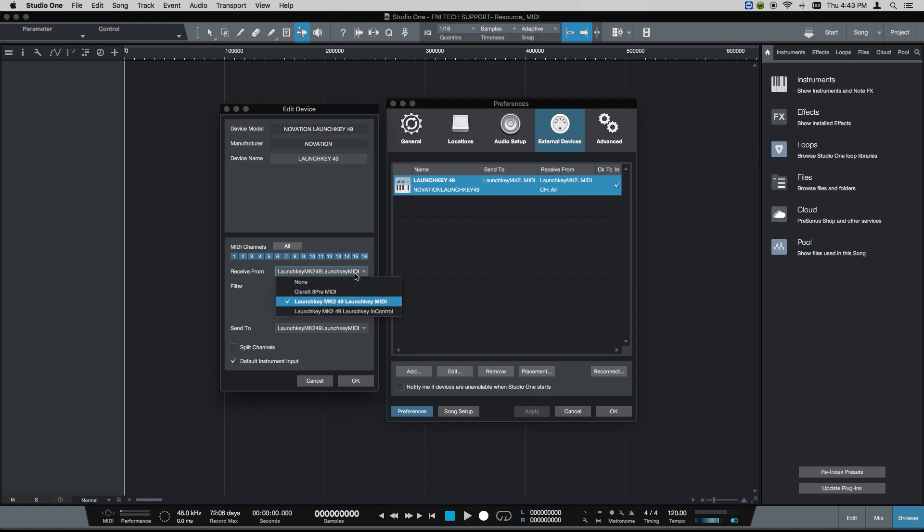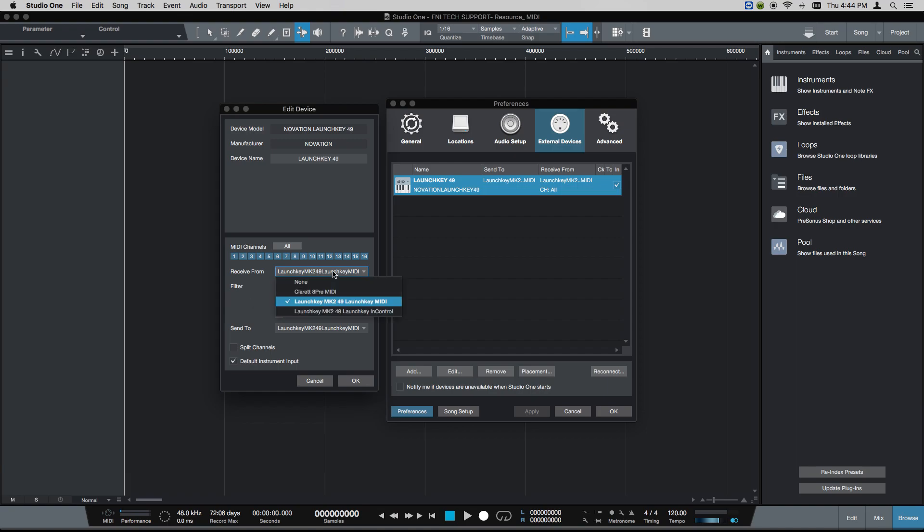The launch keys do not come pre-programmed with a native script for Studio One. That's a technical way of saying that a lot of the Studio One parameters and direct functional commands are not programmed into the launch key itself. So instead of setting the launch key in control option, we're going to use the launch key MIDI control for both receive from and send to.